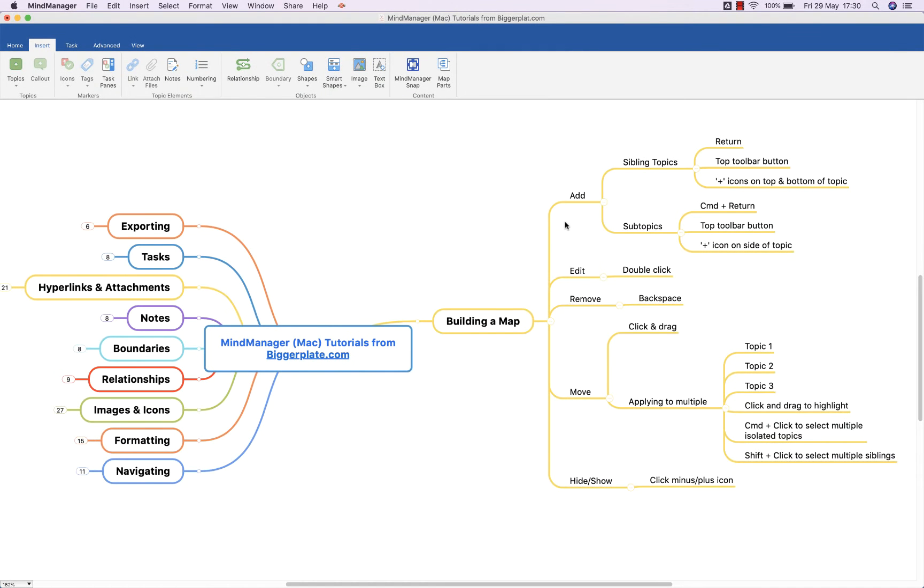Hello and welcome to this brief tutorial from biggerplate.com showing you how to begin building your first mind map in Mind Manager for Mac.